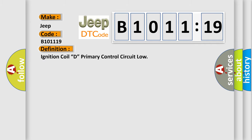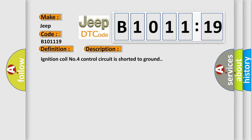The basic definition is ignition coil D primary control circuit low. And now this is a short description of this DTC code. Ignition coil number 4 control circuit is shorted to ground.